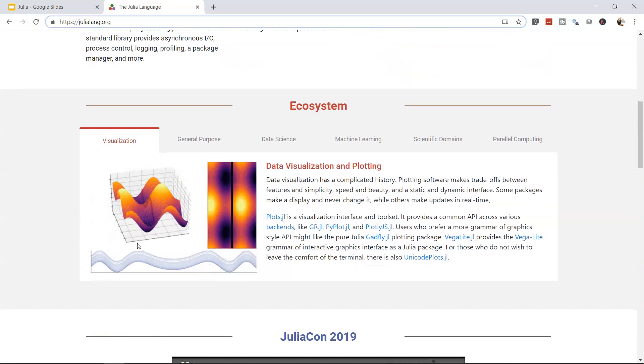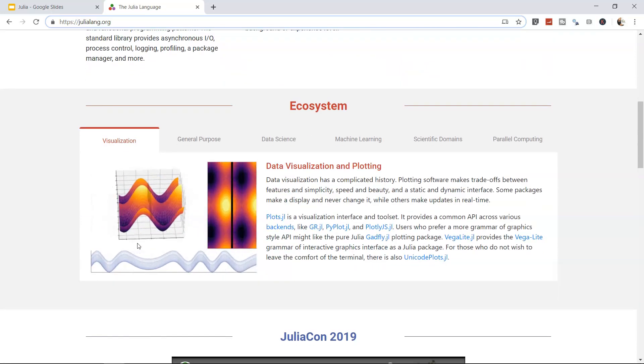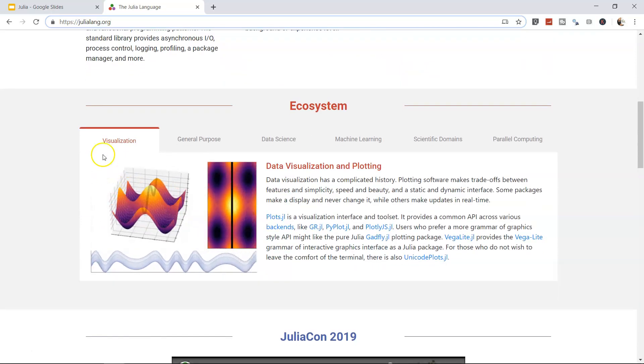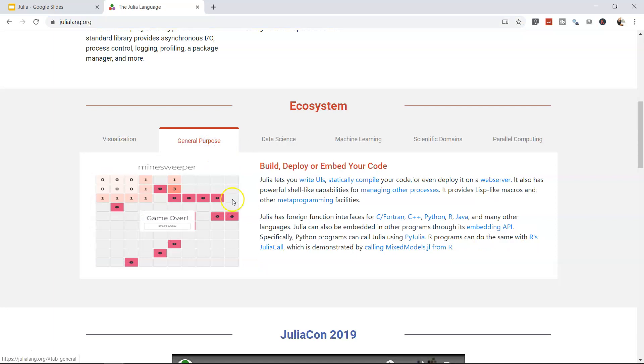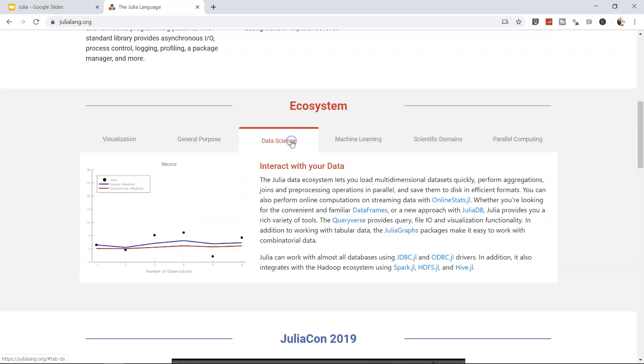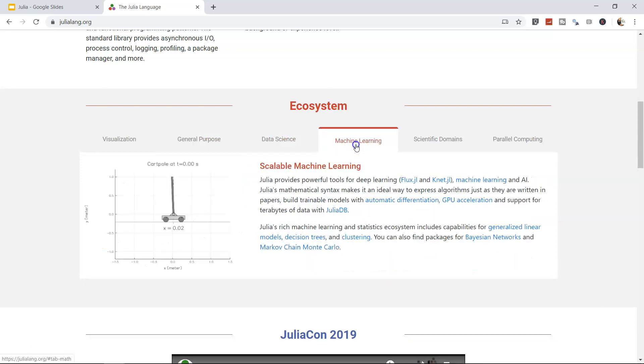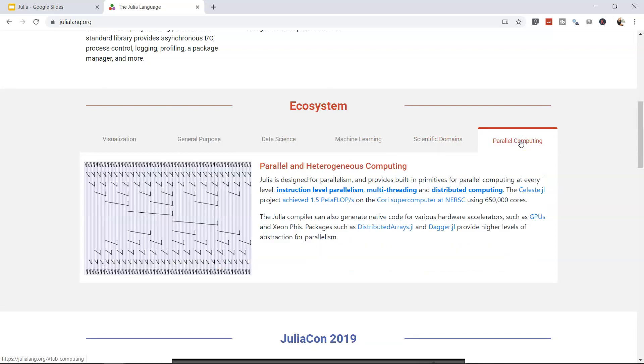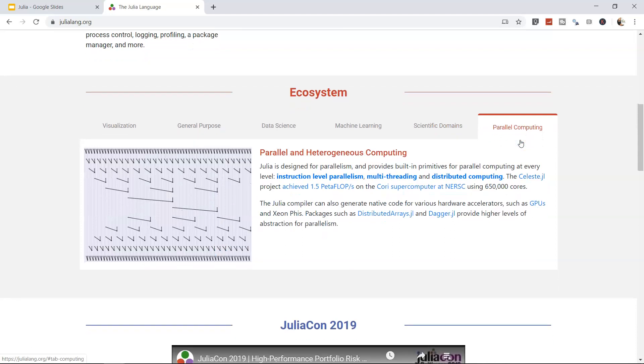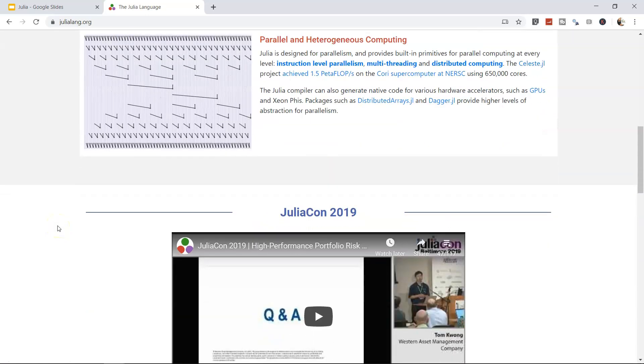Ecosystem basically talks about its applicability, visualization, and general purpose development like games. You can do data science work for prediction, apply machine learning algorithms for scientific domains, and parallel computing as well, which is high-level computing for very time-consuming problems.